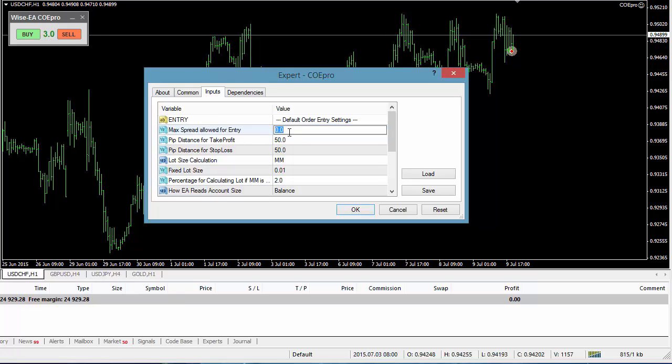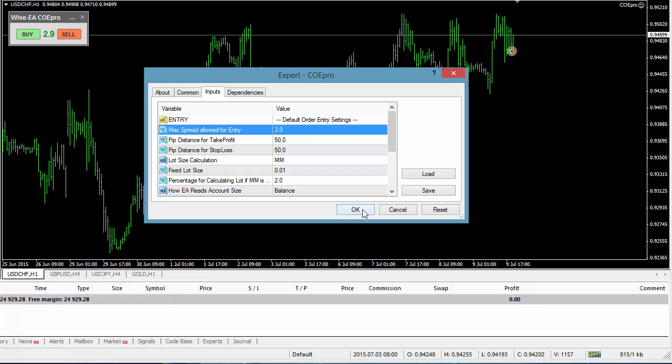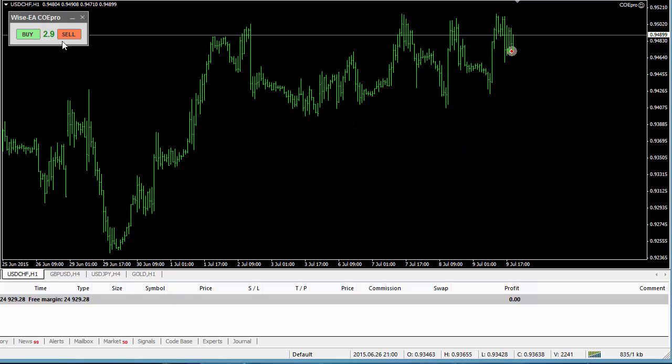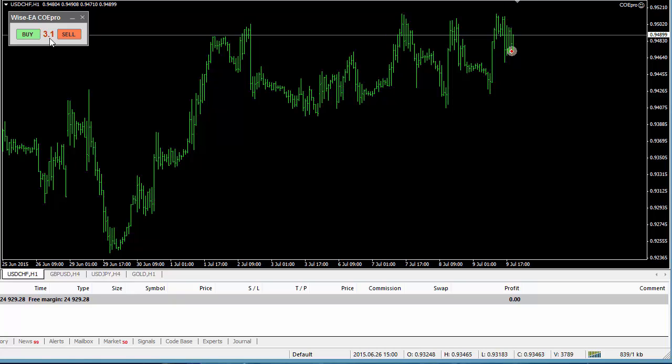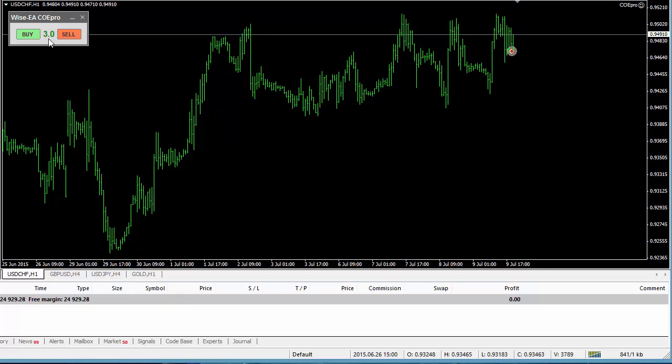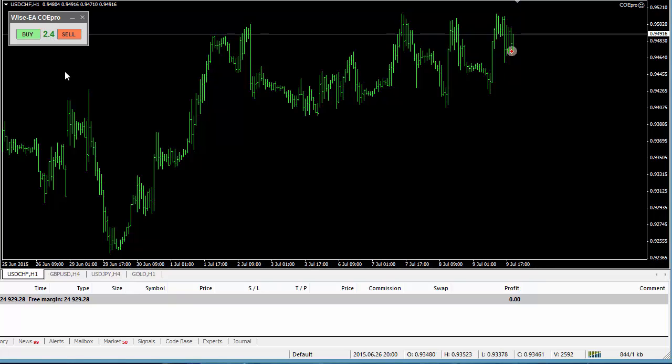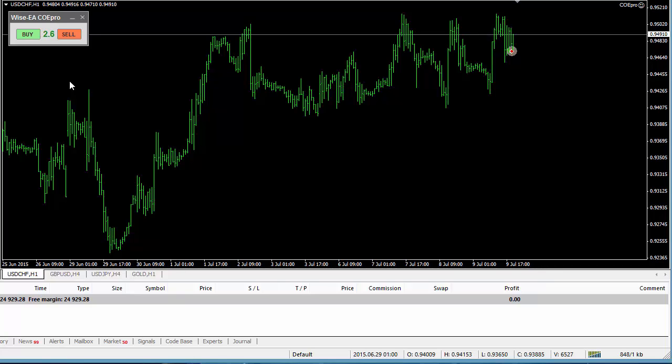But if I do put a limitation to it, for example 3, whenever spread is more than 3, when it is 3, it's considered maximum allowed so it is still allowed. When it is 3, it will display as green. When it's more than 3, this will display as red. So at a quick glance, I can easily see what spread is acceptable for me or what is not.